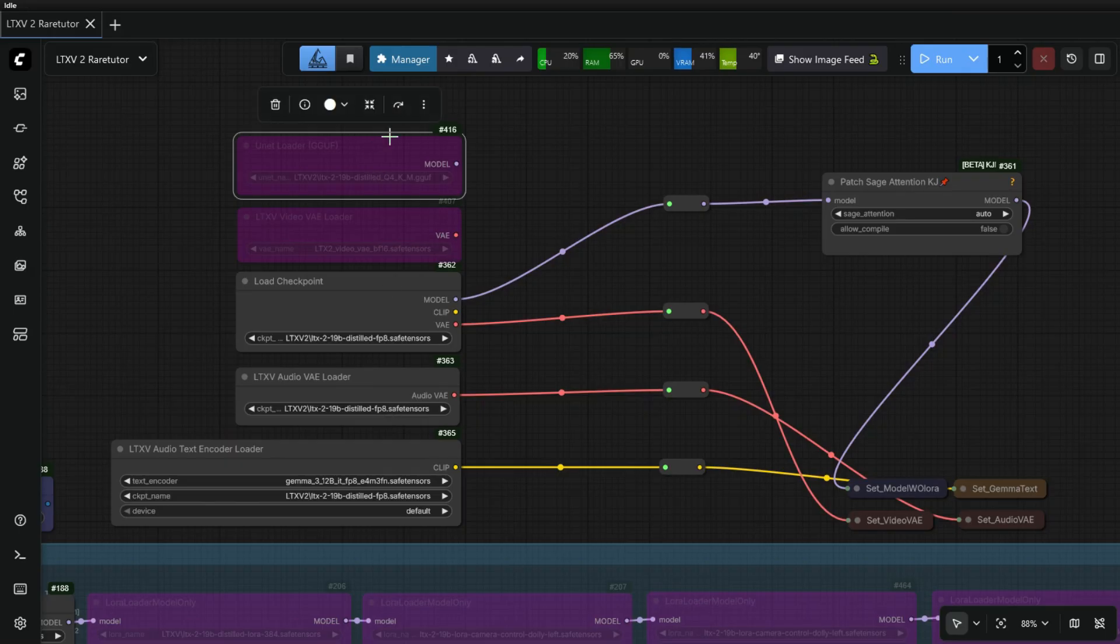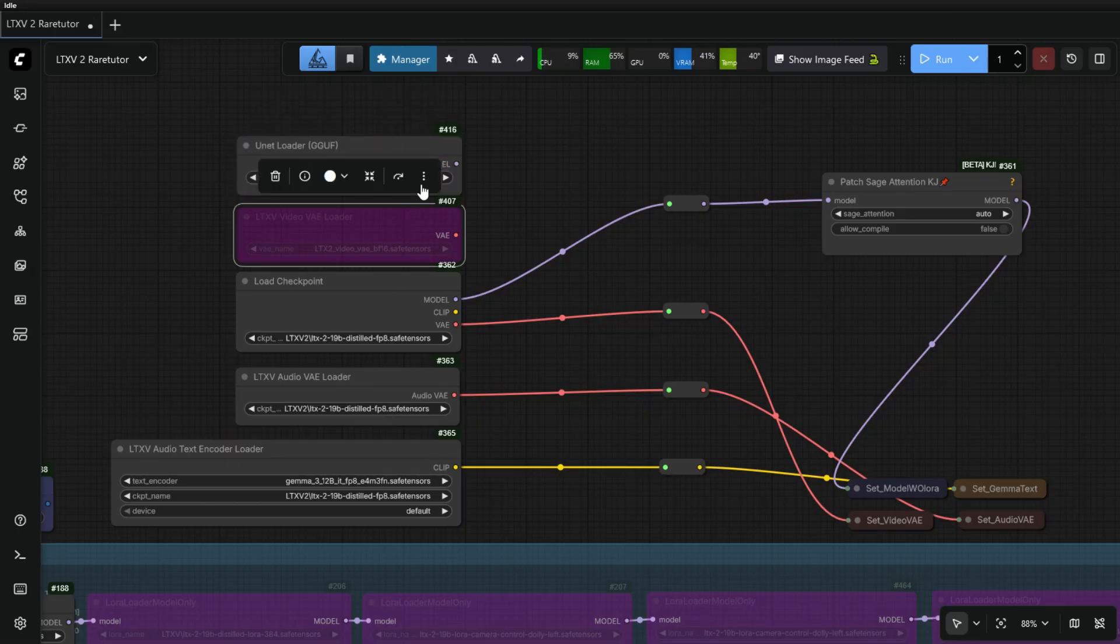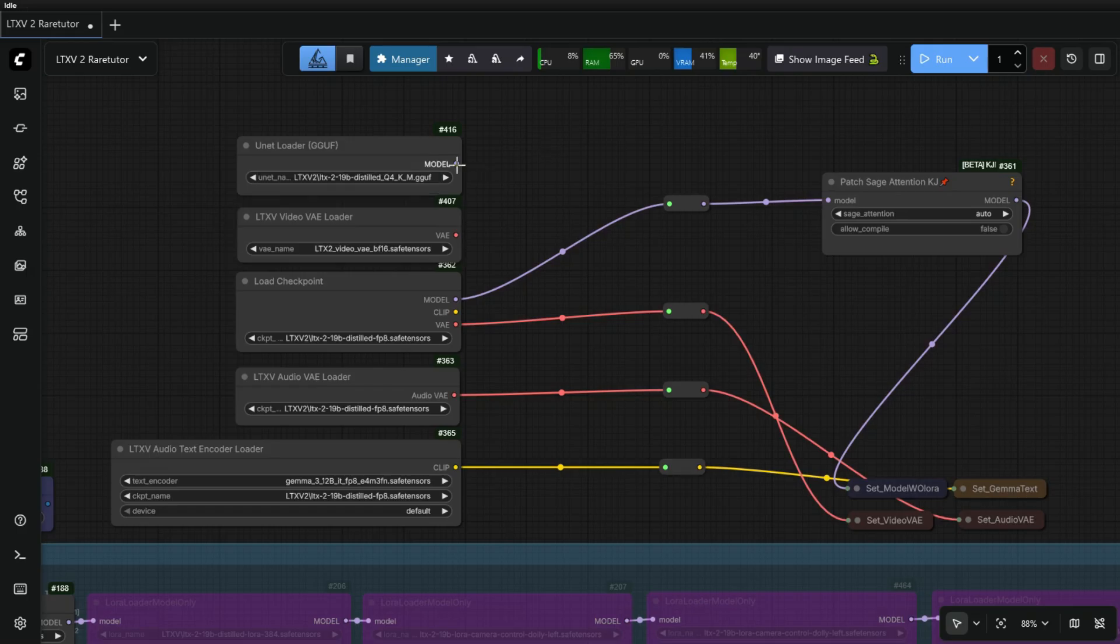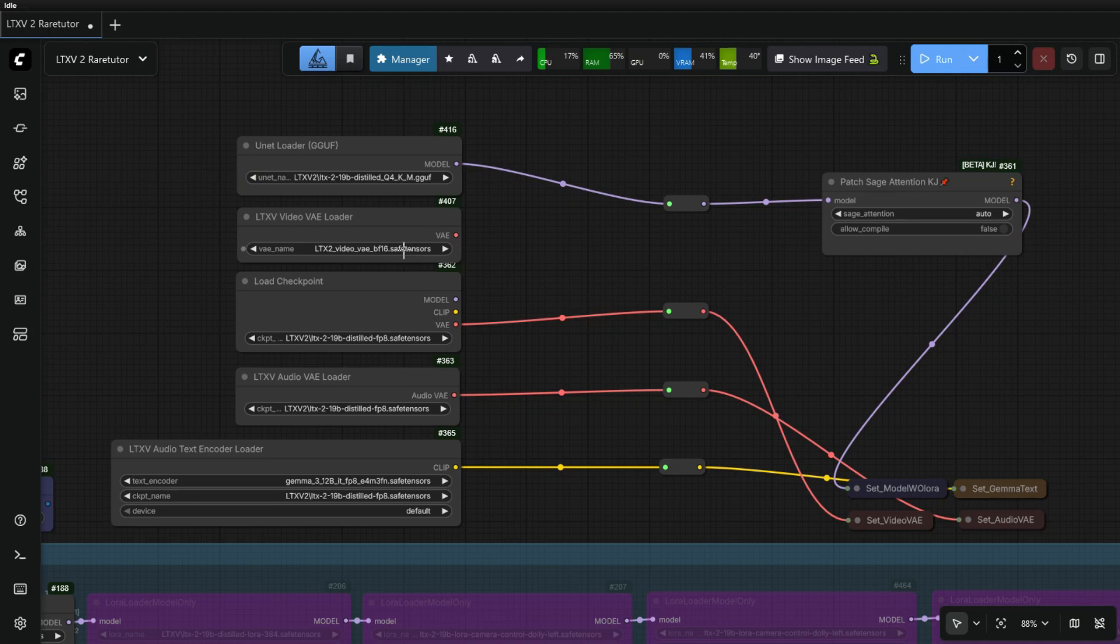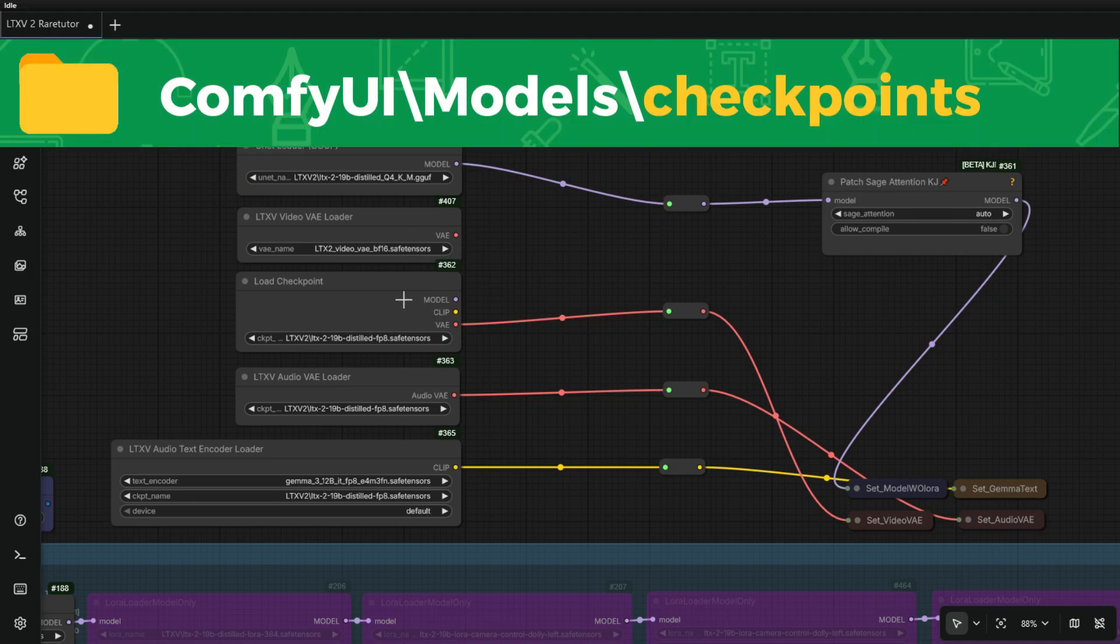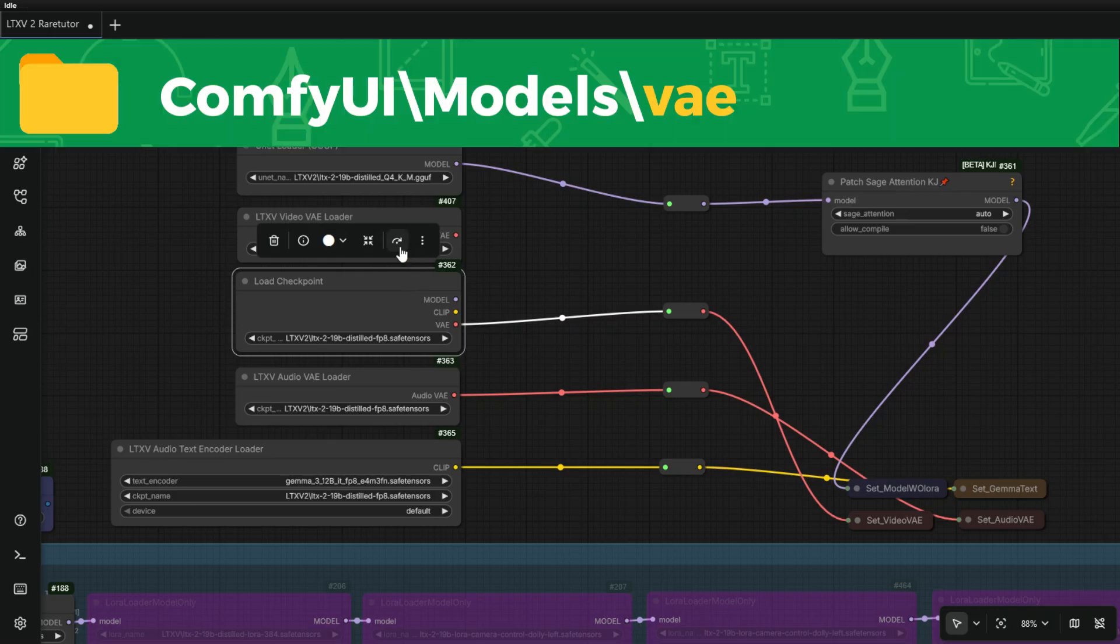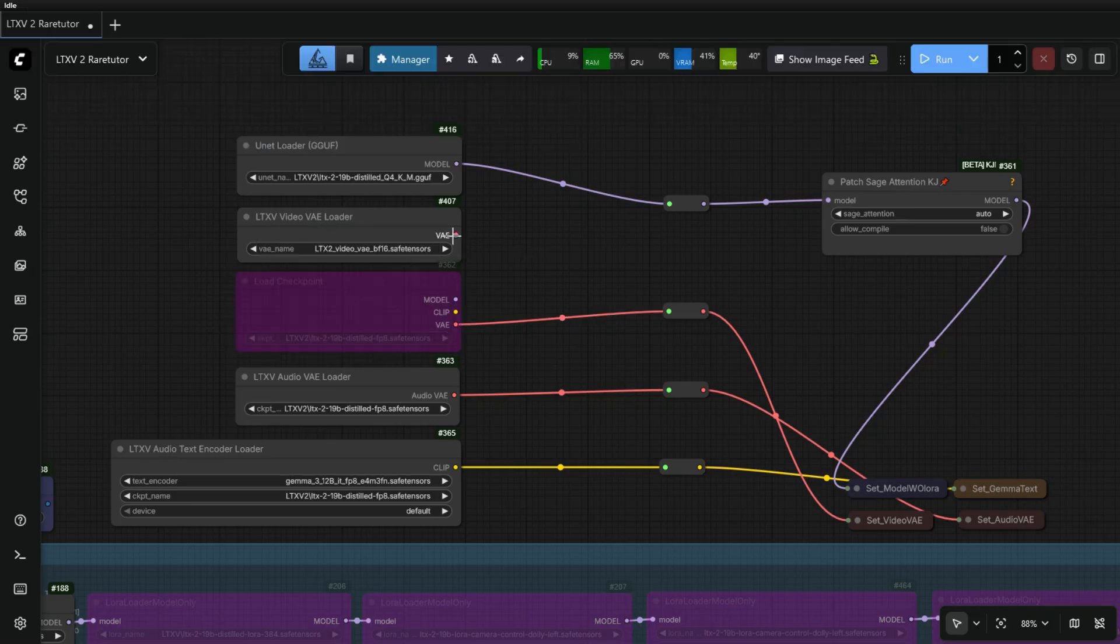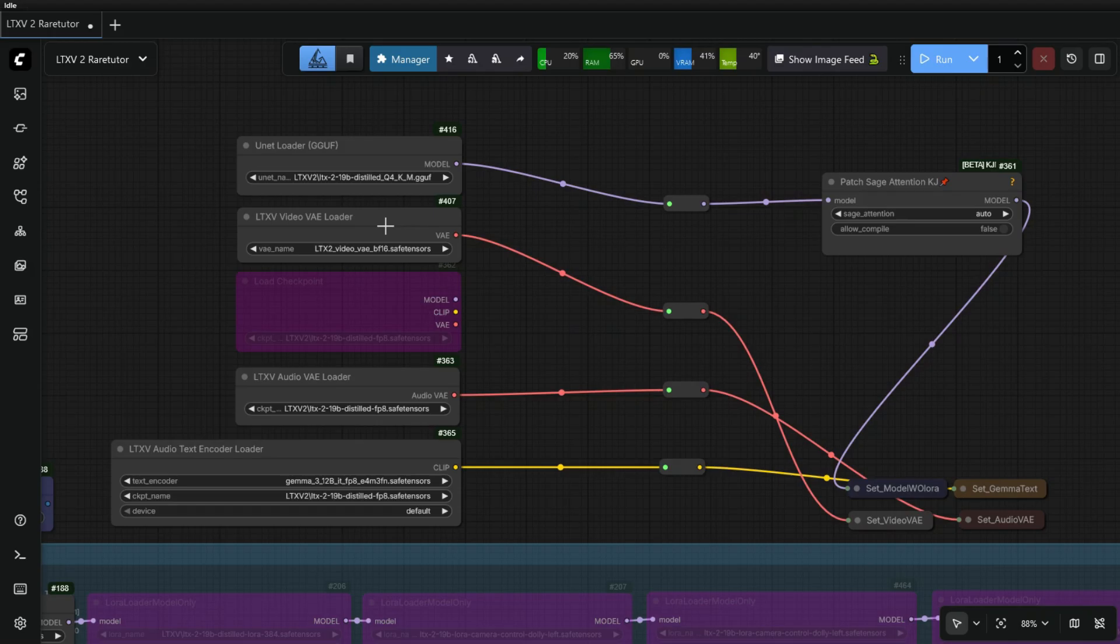To load the GGUF models, first enable the GGUF Model Loader and Video VAE Loader. Then connect both nodes to the right connecting points. Now load the GGUF model and Video VAE model.